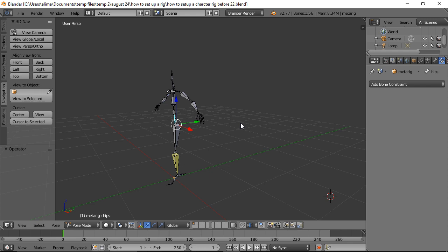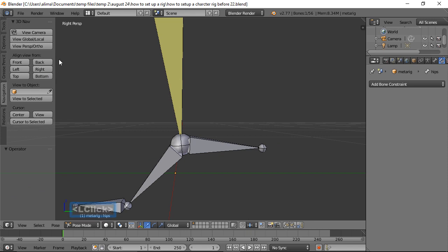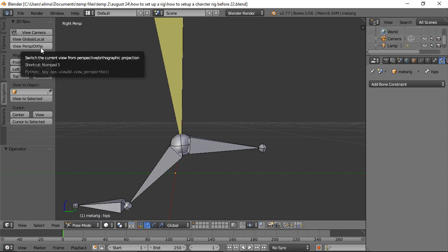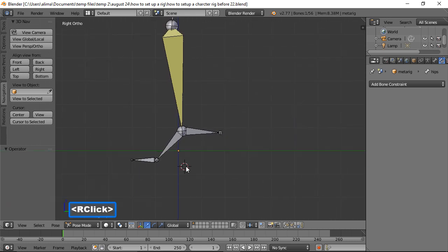We're going to press Shift+B to draw a zoom box, then click here to go into right view, then click on View: Perspective/Ortho. Orthographic view is like a blueprint view — it allows you to look at things as though they're 2D, which is very good for setting up or aligning things. I'll hold Ctrl and the middle mouse button to pull back, then right-click to bring the 3D cursor here, because in Blender where the 3D cursor is placed is where objects come in.